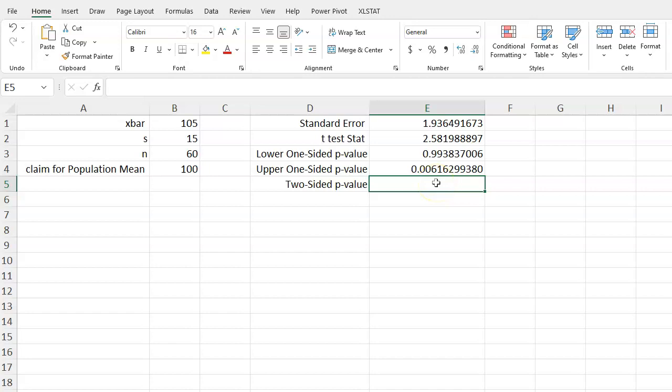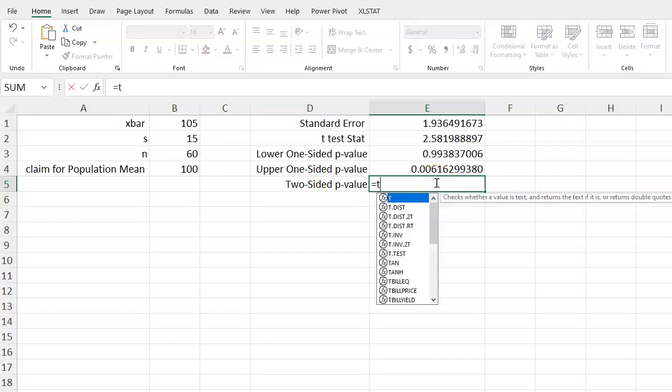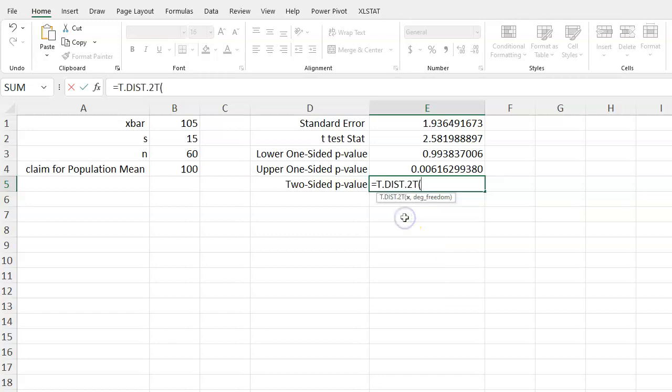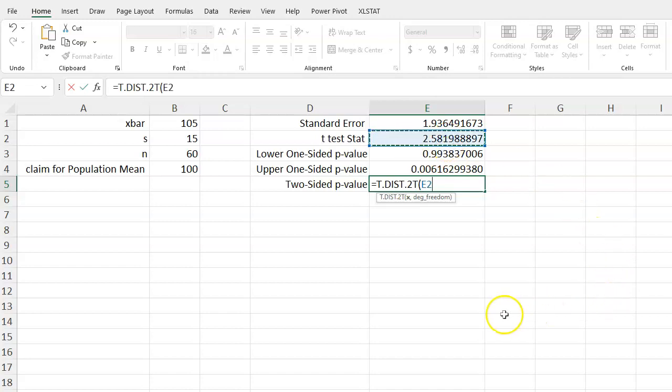And lastly, for a two-sided p-value, again I start to write, type in t, and I notice this t.dist.2t.